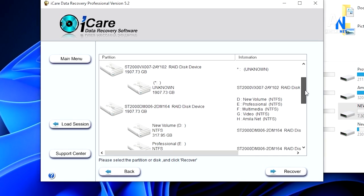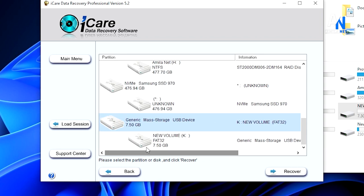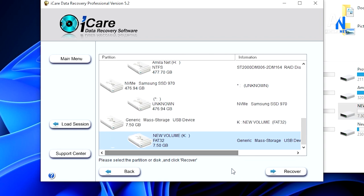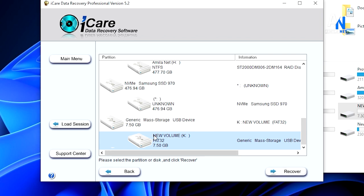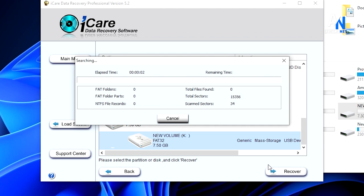Here we have a problem. If you are using the new volume, you can use the USB drive to recover. You can select the Recover option. Now, let's move the speed. Next, let's recycle the files.